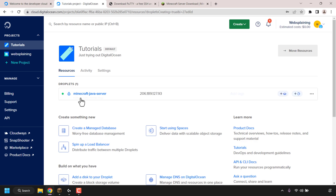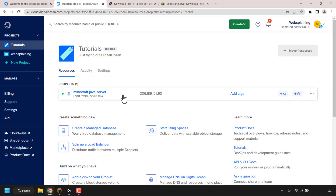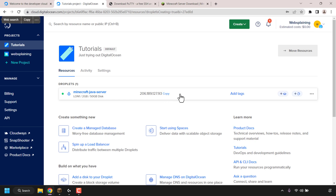My Minecraft-java-server is now up and running, indicated by the green circle status on the left-hand side of the droplet's name. To the right-hand side you can see the droplet's IP address, which is what people will use to connect to your Minecraft Java Edition server. Copy your droplet's IP address by clicking 'Copy' to the right of it — it's now copied to your clipboard. Next, we'll need to connect to our server via an SSH client.